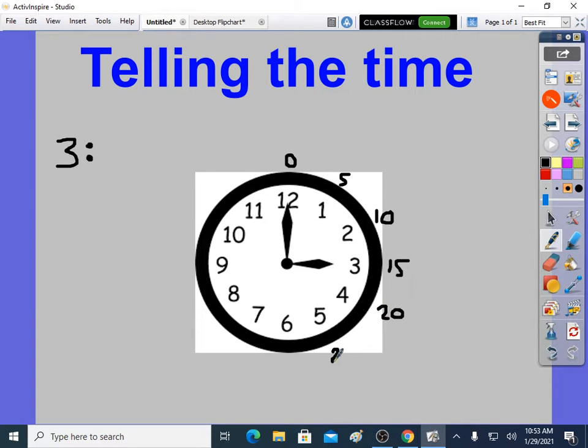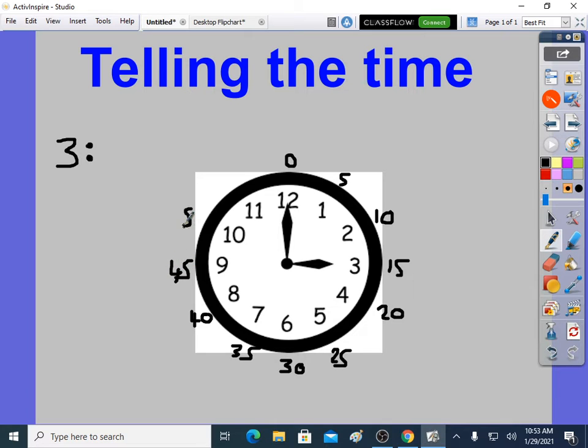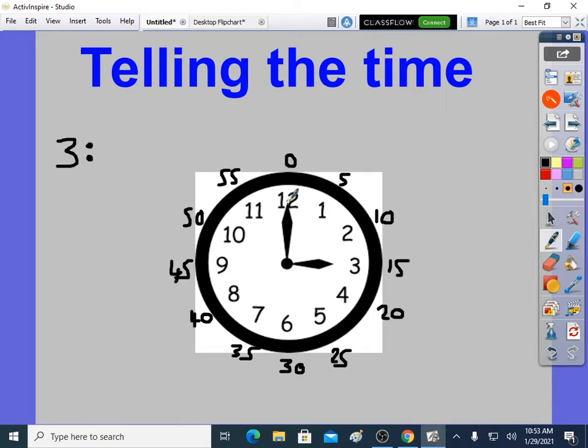5, 10, 15, 20, 25, 30, 35, 40, 45, 50, 55, and then it is 60 at the top, and it's also 0, because this is the start of the clock.